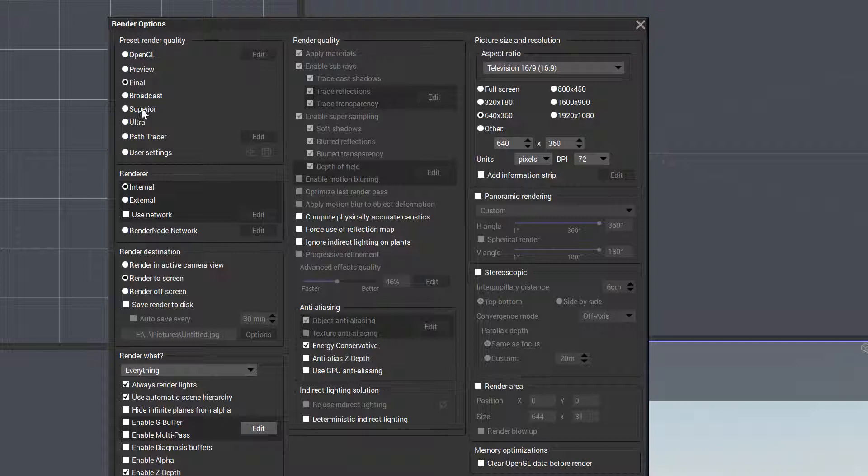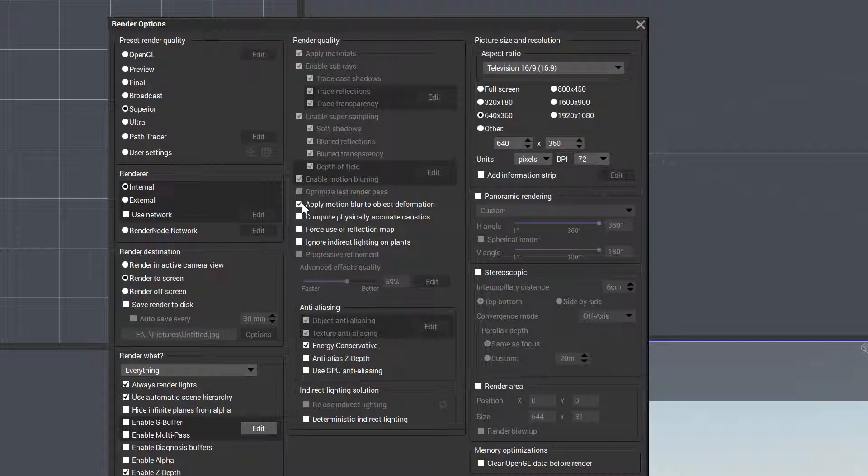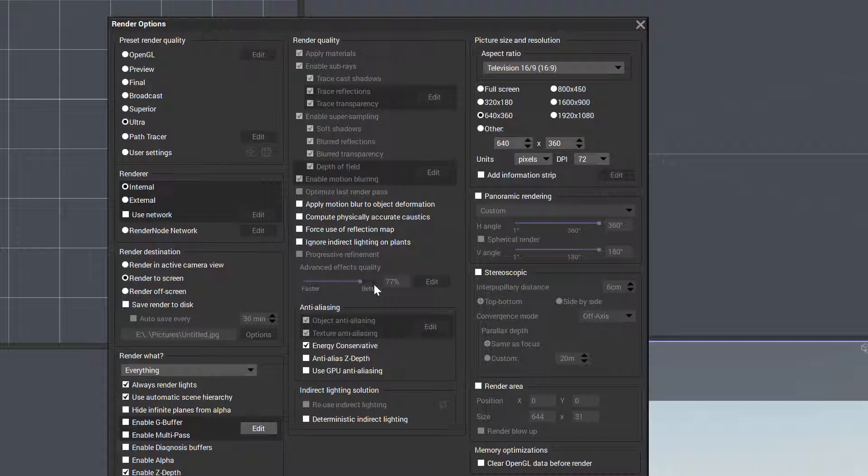Next below broadcast we have superior quality. Notice what's happening—we increase our slider going from faster to better. From final to superior, we still have options to apply motion blur for animations. But mostly our quality is just increasing. And if we go to ultra next, it jumps even more to increase quality higher and higher.